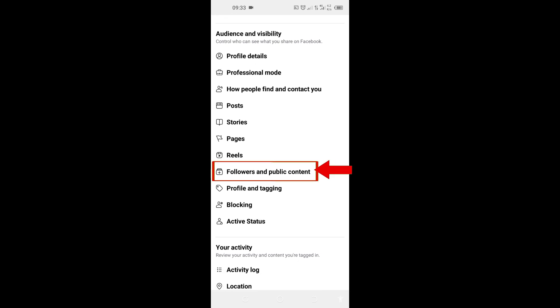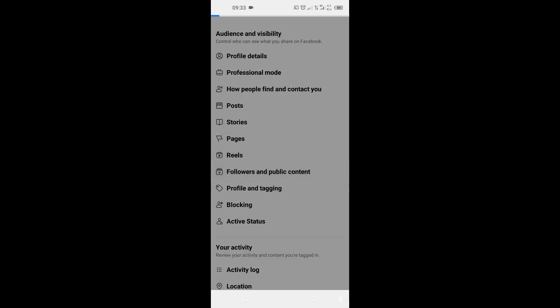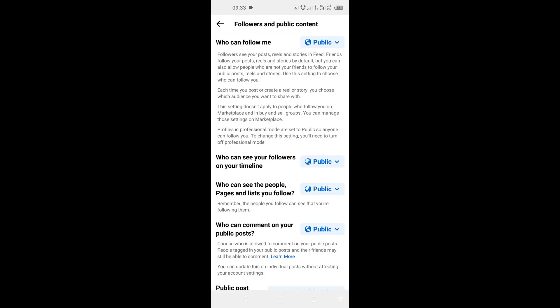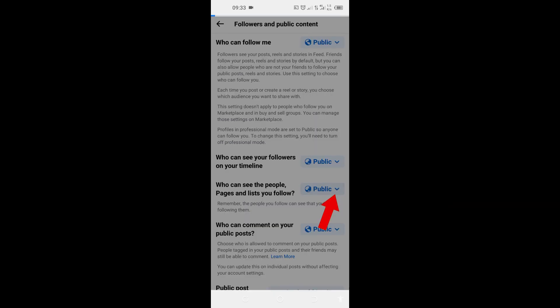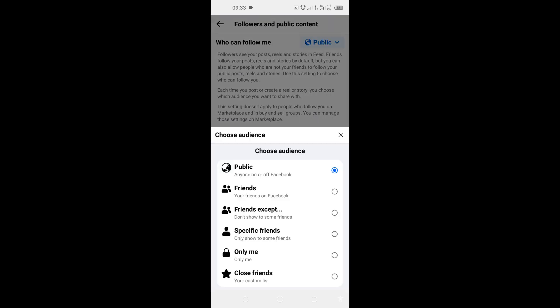Tap on it and you can see here from this second option that says 'Who can see the people, pages, and lists you follow.' Tap on this Public here and it will bring all these options.